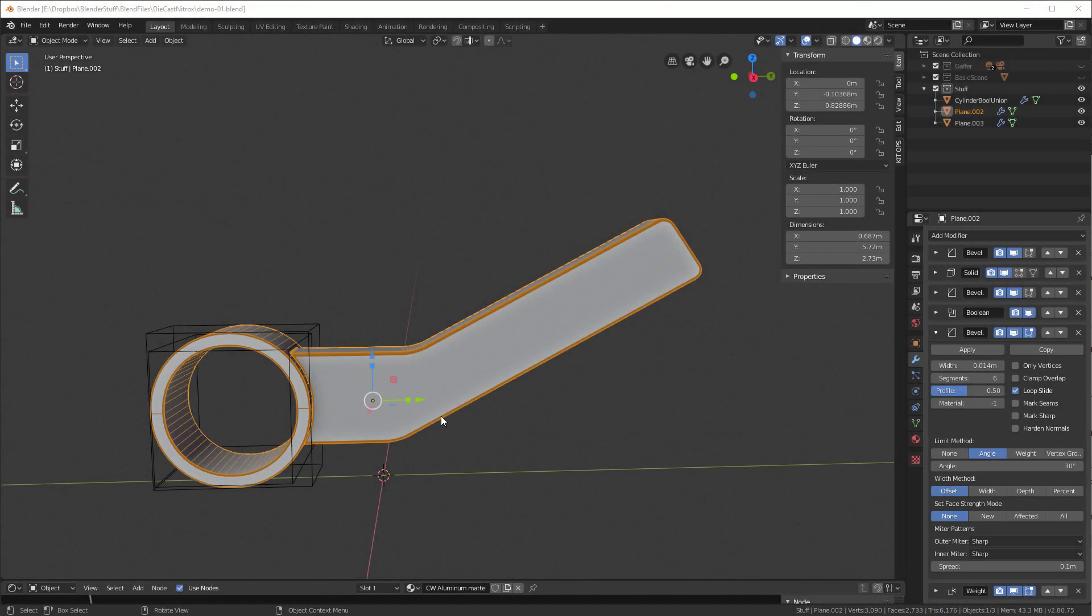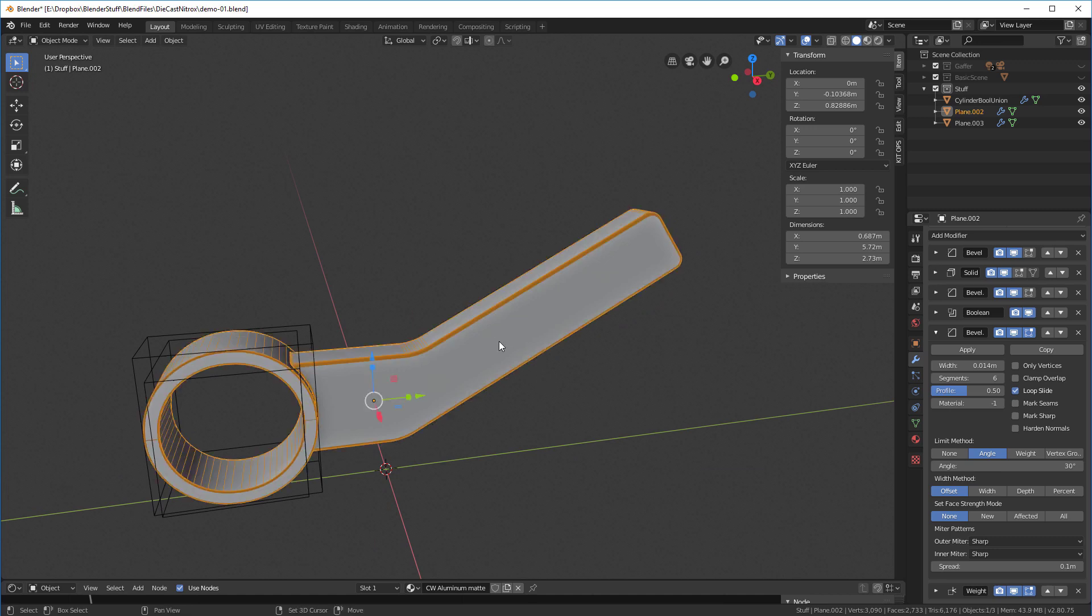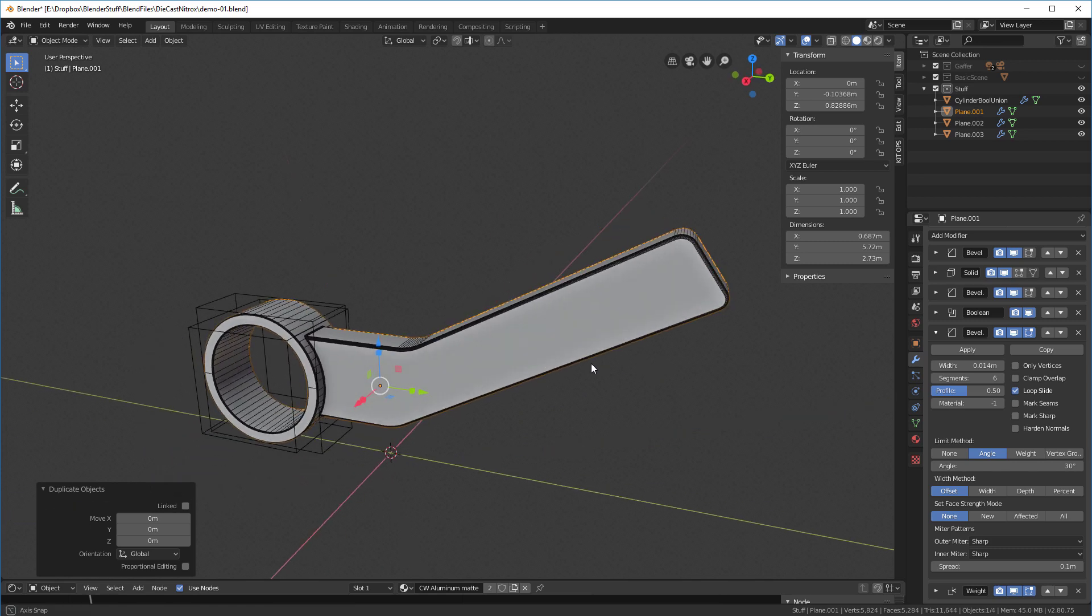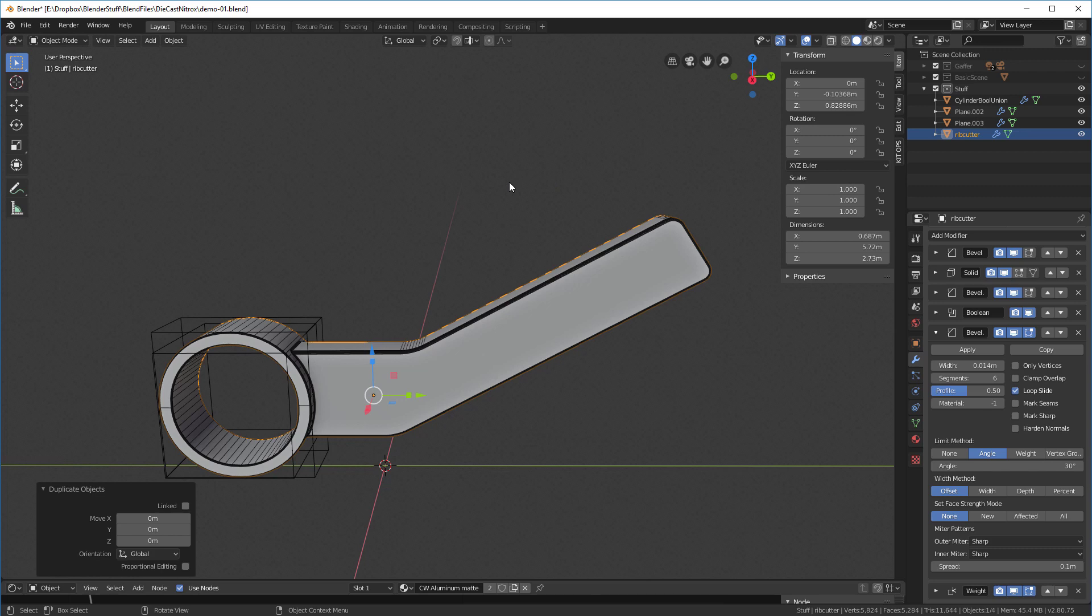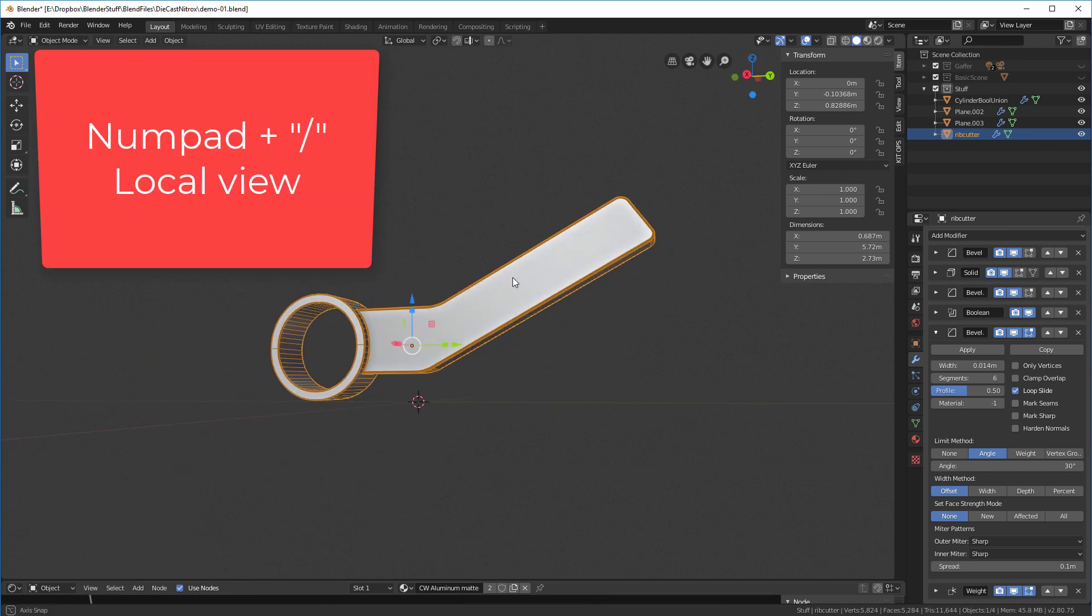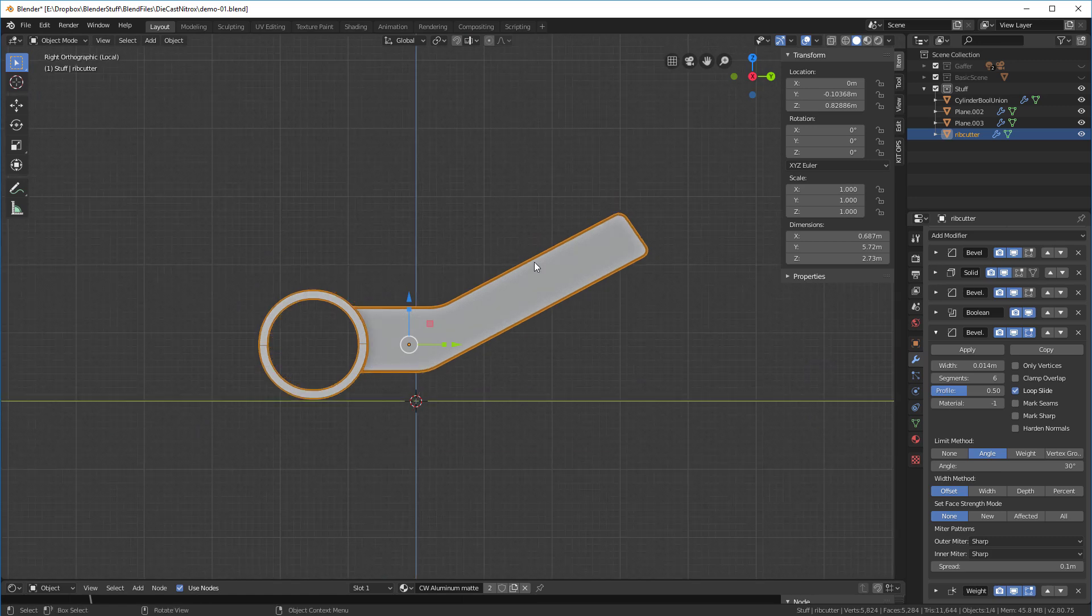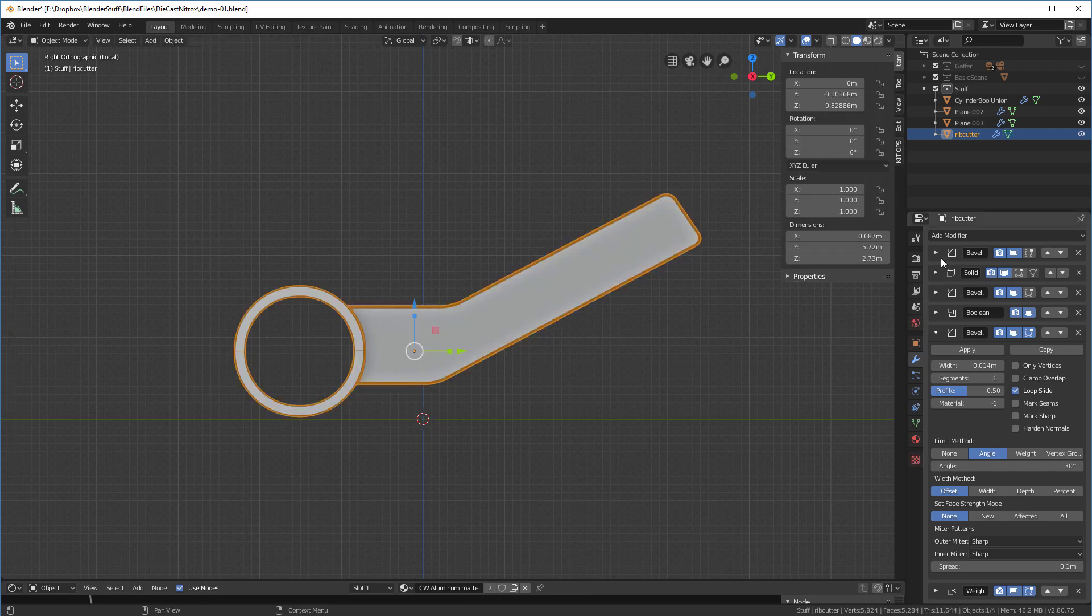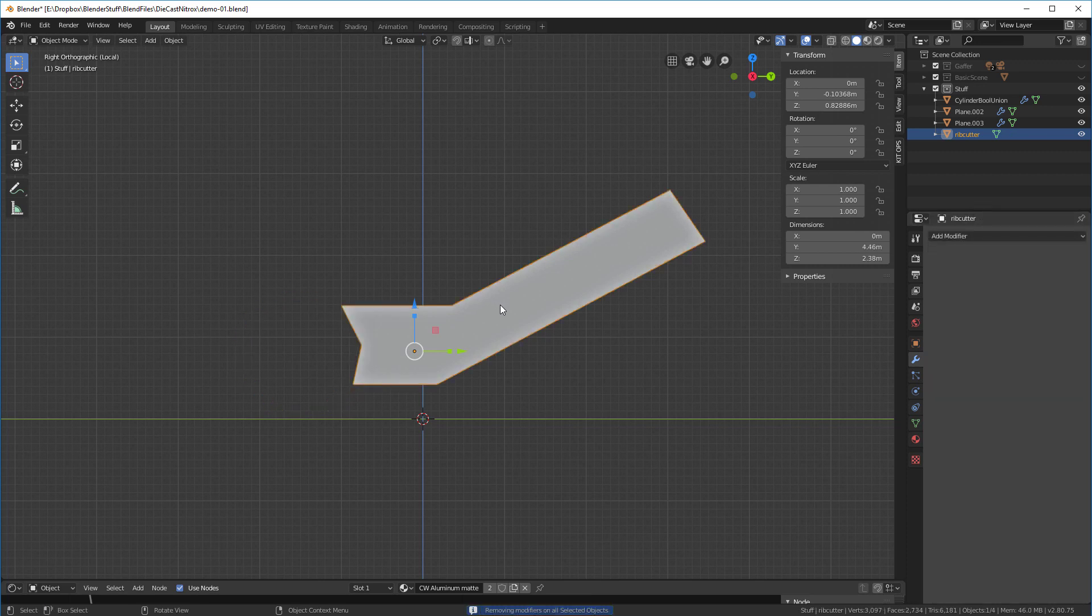So now let's talk about the rib cutters and how we create those. First what we're going to do is we're going to select this object and we're going to duplicate it. Shift D to duplicate it and then right click on it to leave it in place. And now I'm going to call this rib cutter so we know what it is. And then with my cursor in this view, I'm going to hit the forward slash over in the numpad. And now this is the only object in this scene. So I'm going to hit the five button to be in orthographic view. And then I'll hit the tab and you'll see this is where we're at. Before I do anything else, I'm going to take this and delete all the modifiers.